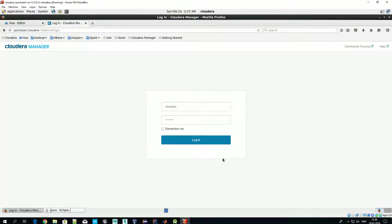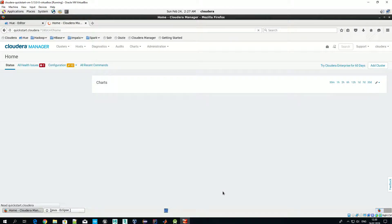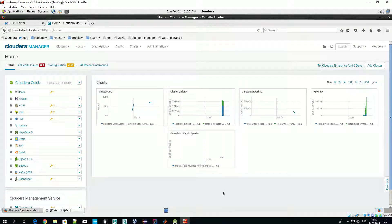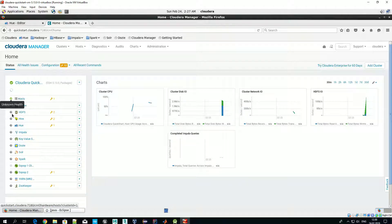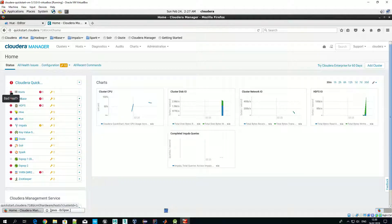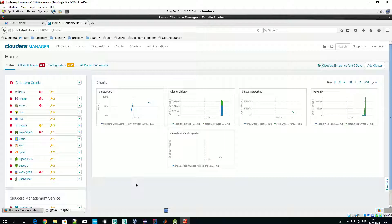Before we start, let's log in to Cloudera Manager to confirm that all related services are up and running. So for most of them we have health state unknown — now it's bad. That's fine, we still need to wait a couple of minutes while they are running.